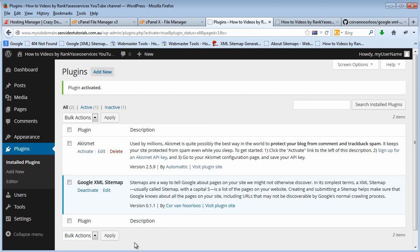Now obviously the next step would then be for you to submit your sitemap to Google webmaster tools so that Google is aware of your website. Just check back with the other tutorials that I made available for you so you can learn more about it.